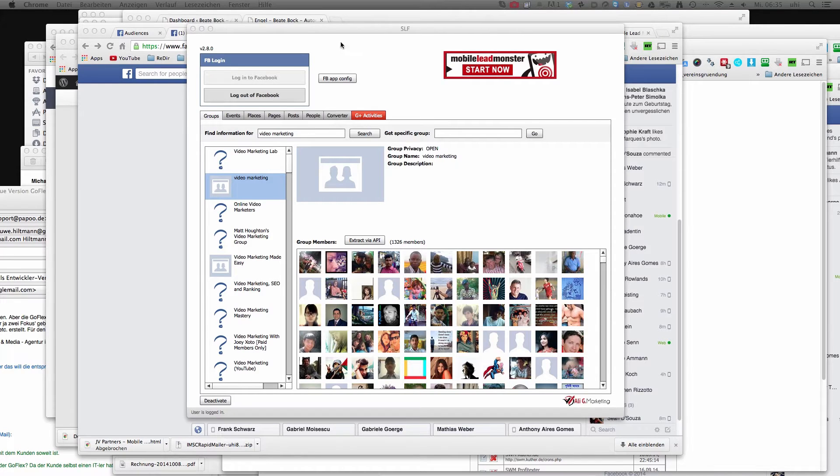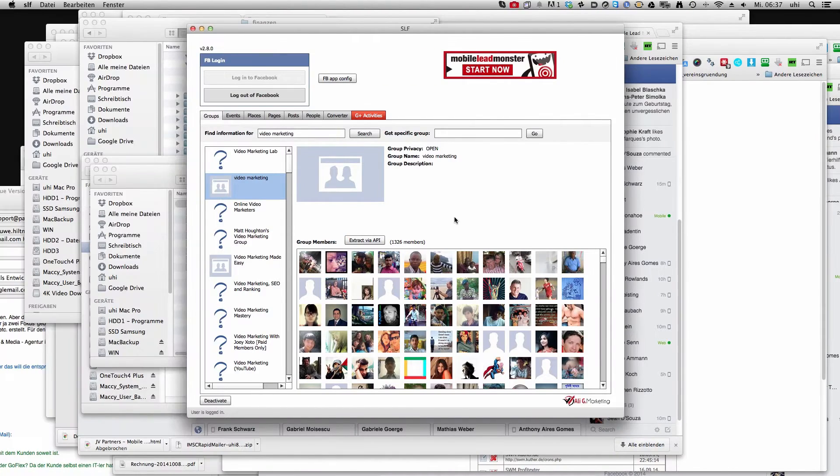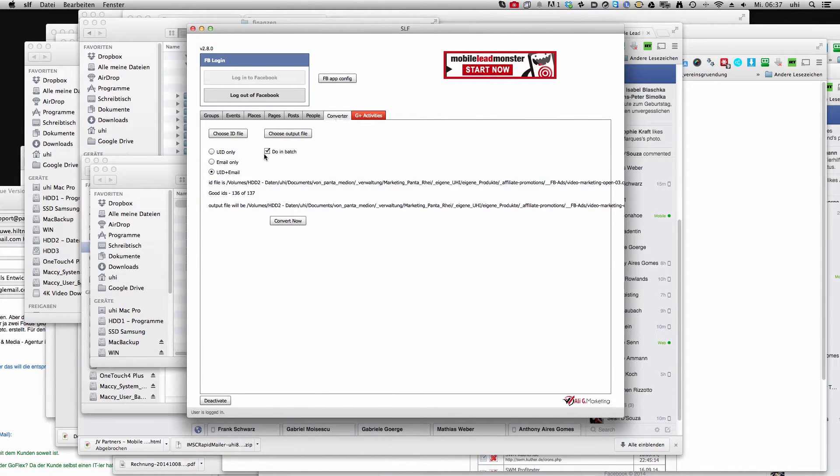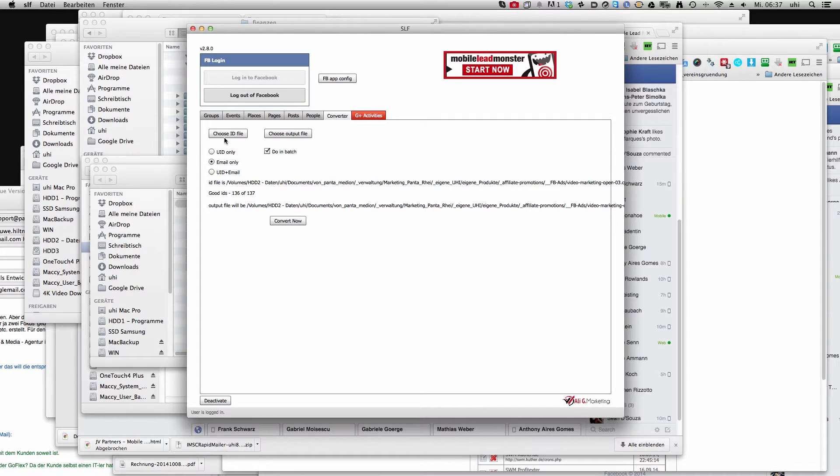In Social Lead Freak you have this converter here. Now here in the converter you can choose ID file and choose output file, do it in batch and then you click email only.